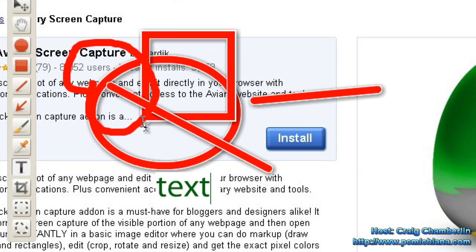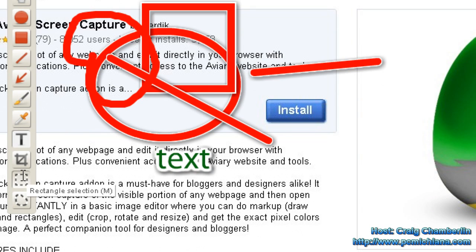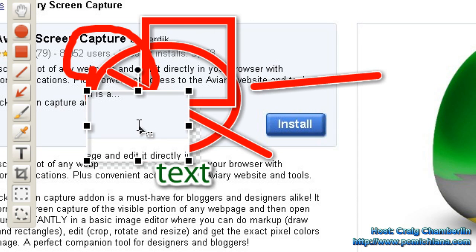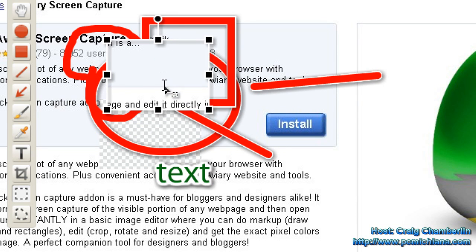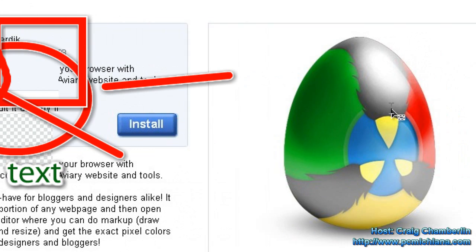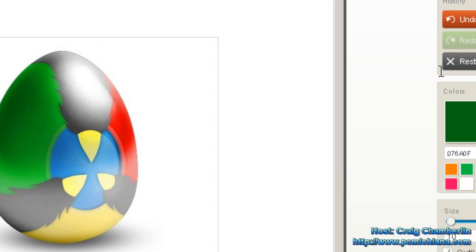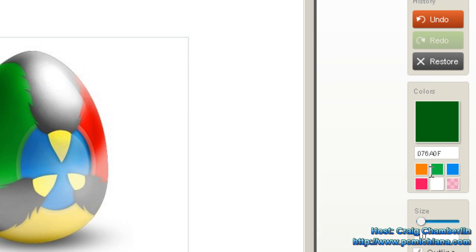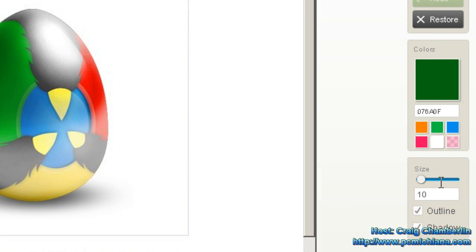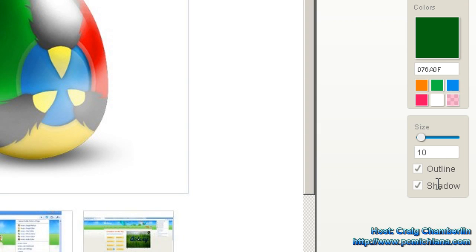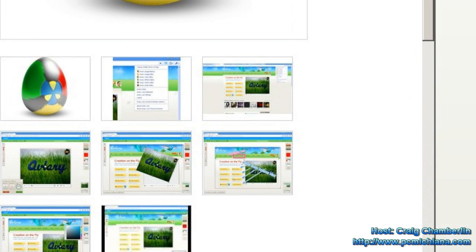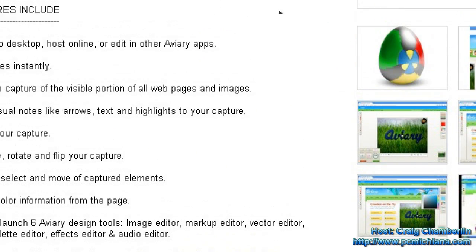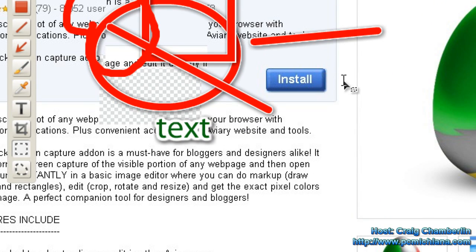And then you have, of course, a rectangle for highlighting, if you need to make any kind of copy, drag and drop, and that kind of thing. And if I go over here to the right hand side, I have undo, redo, restore — which restores it back to default — all the different coloring options, changing font sizes, putting outlines and shadows on things. And in the bottom left hand corner I can rotate and flip, all kinds of really cool image editing tools.